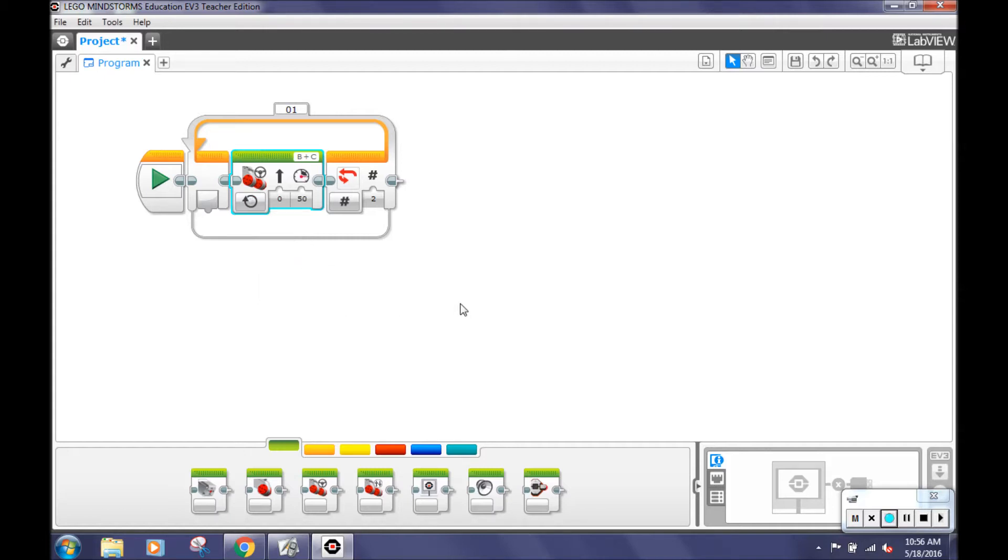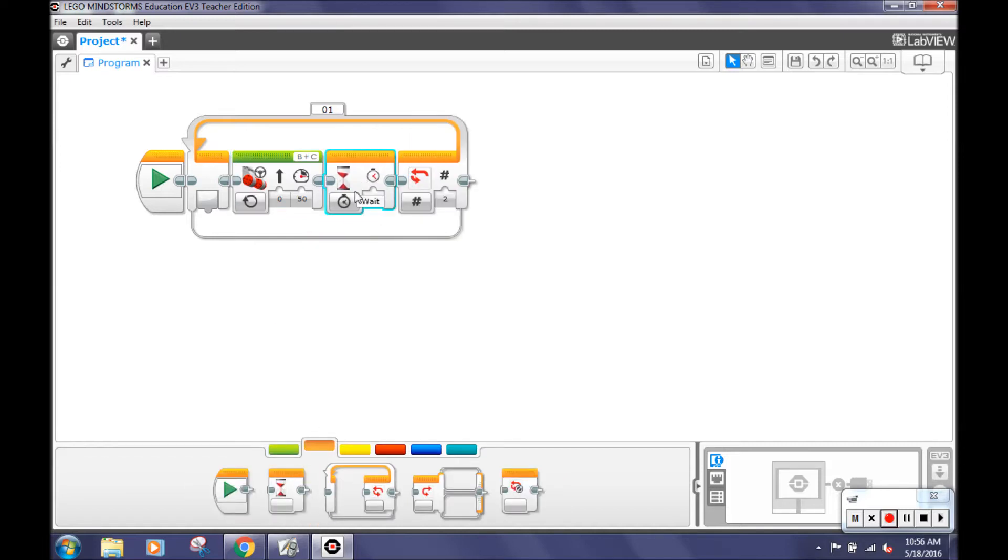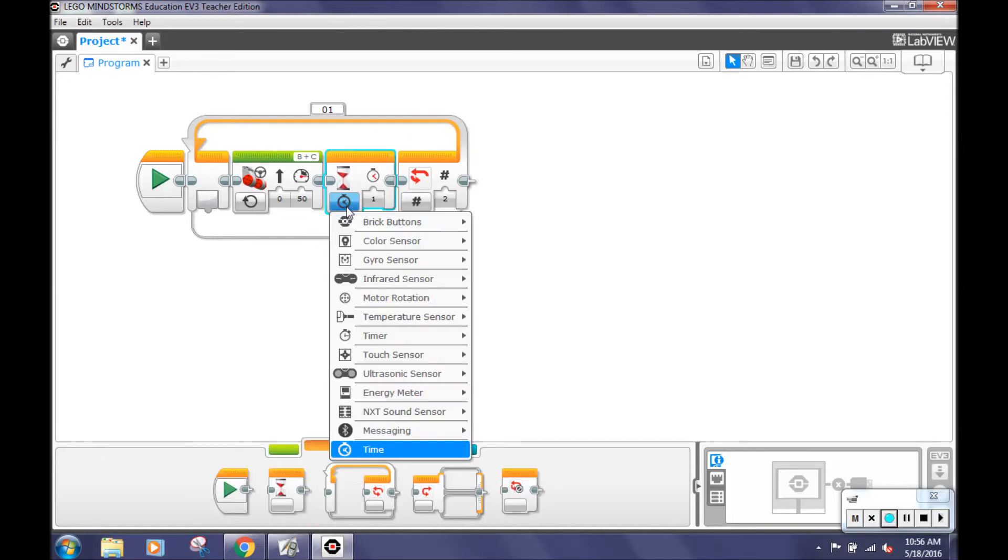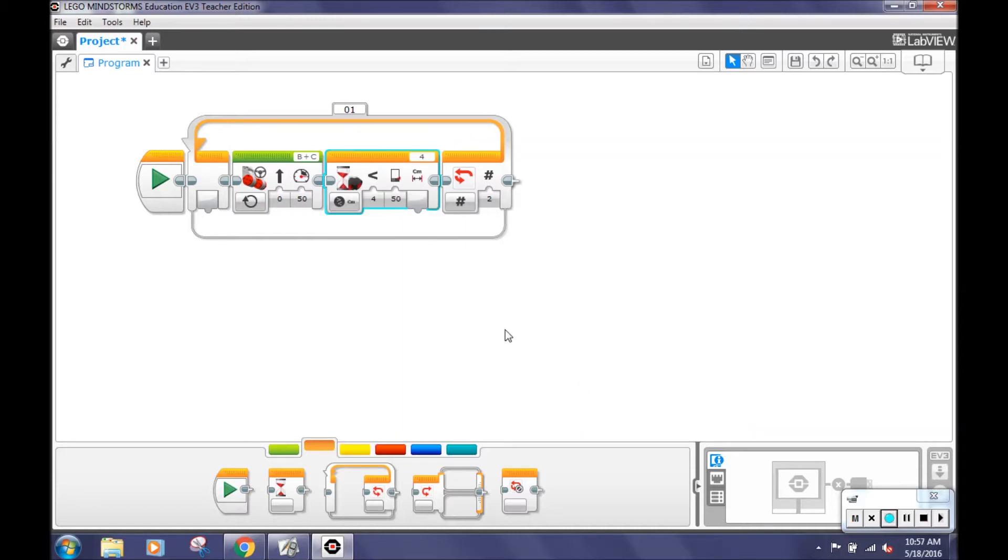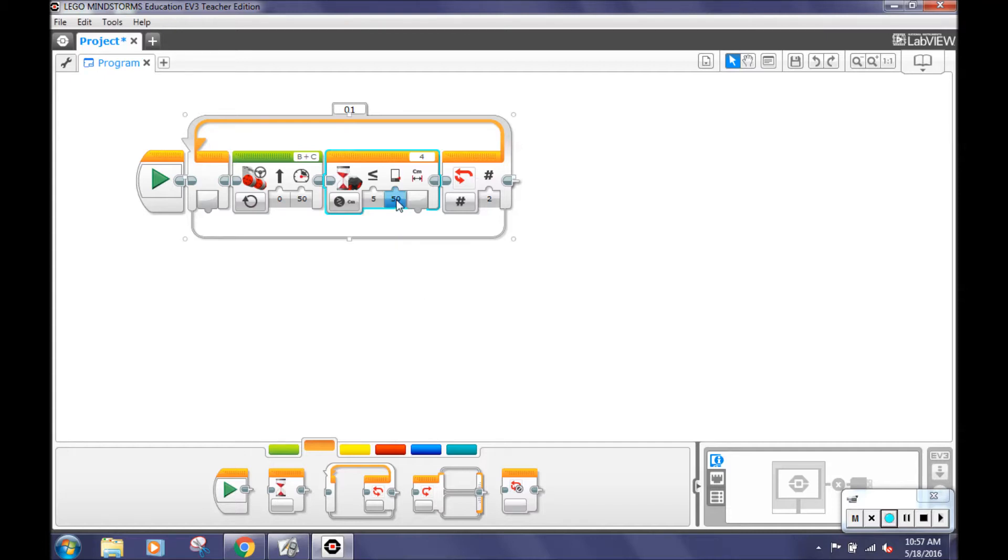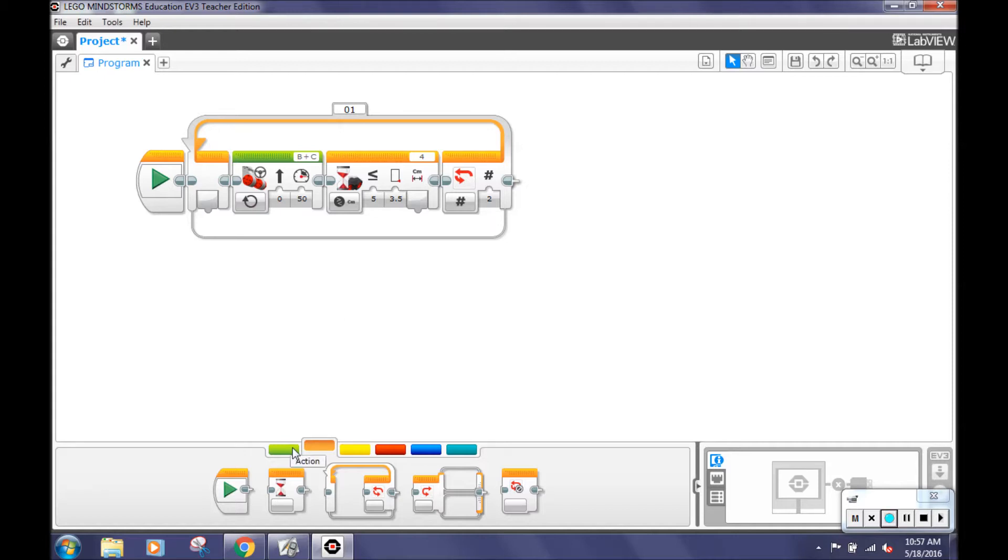Then go to the orange flow control menu and select the wait block. Click on the clock and then select the ultrasonic sensor, compare, and distance in centimeters. Then change the compare type from 4 to 5 and change the threshold value from 50 to 3.5 centimeters. We did this because we want the ultrasonic sensor to sense the cuboid at 3.5 centimeters wait. We found that 3.5 centimeters works best for the liftgate to accurately capture the cuboid.